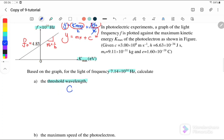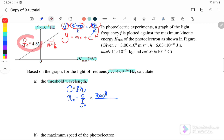We know that v or c equals f times lambda. We want to find the threshold wavelength, where threshold wavelength is equal to c over threshold frequency. c is the speed of light, so we substitute 3×10^8. The threshold frequency from the graph is equal to 4.83×10^14 Hz. Therefore the threshold wavelength is equal to 6.21×10^-7 meters.